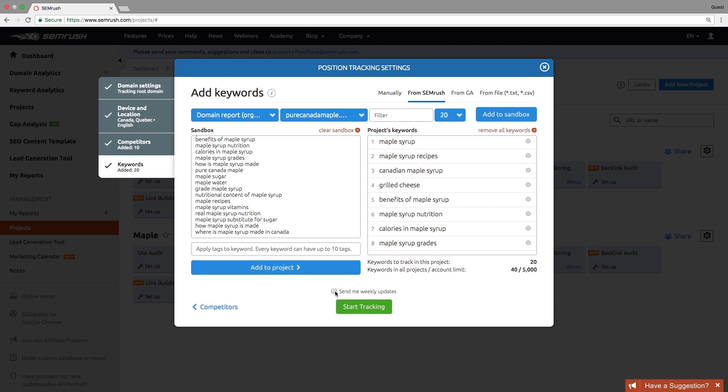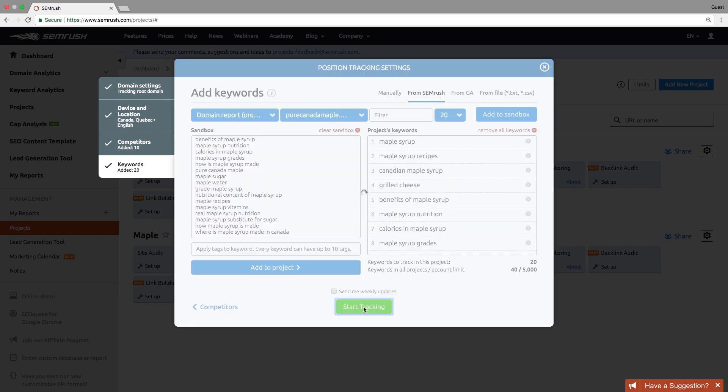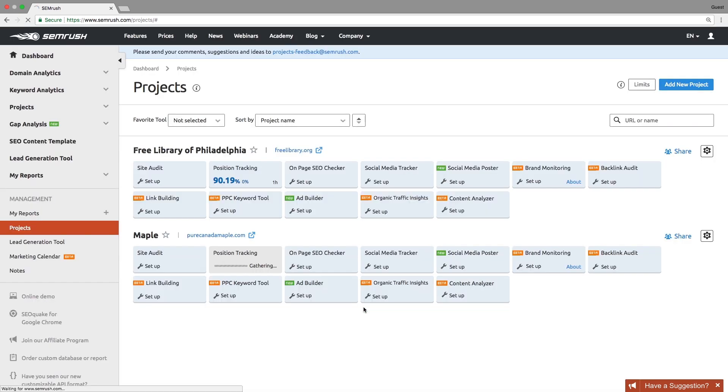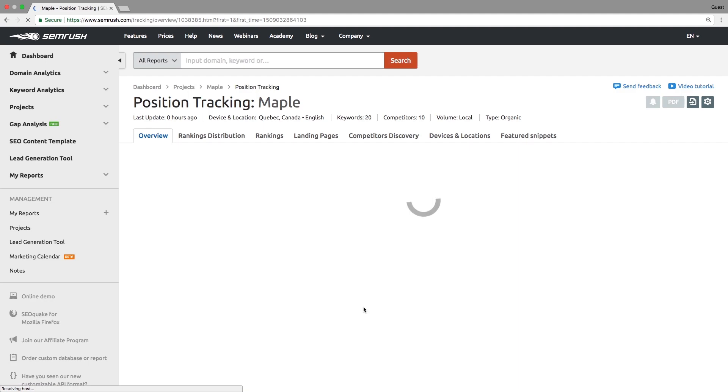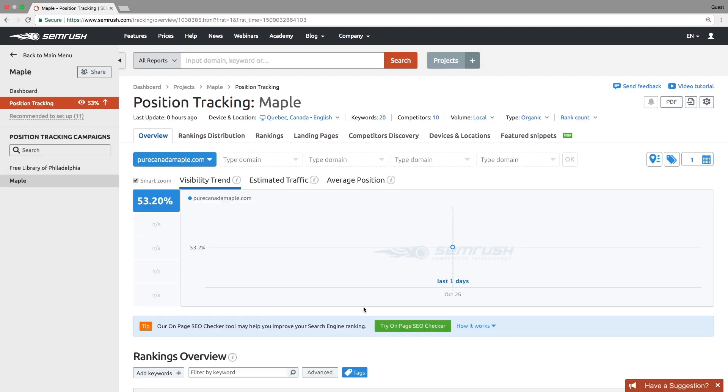It may take a few minutes to half an hour for position tracking to gather the data for your project. This depends on the number of keywords you wish to track. Once the report is gathered, you will jump to the Position Tracking Overview page.